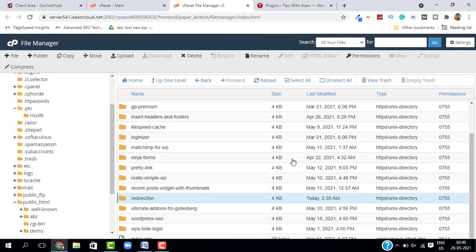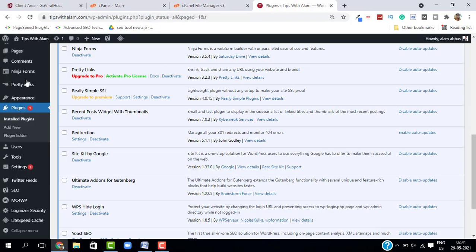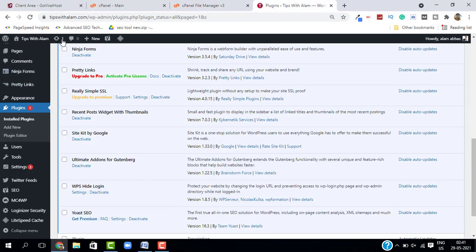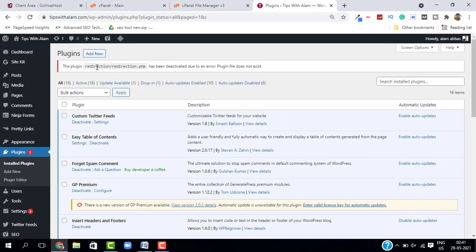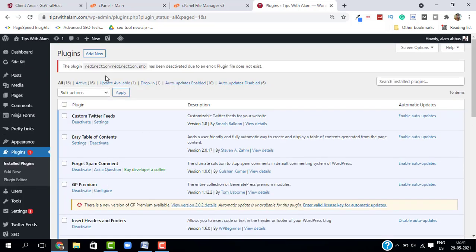This will delete your plugin from your website. If you go back and refresh, you can see the plugin is removed. You don't have that plugin anymore, and you will get this error on the top that says the plugin has been deactivated due to an error.